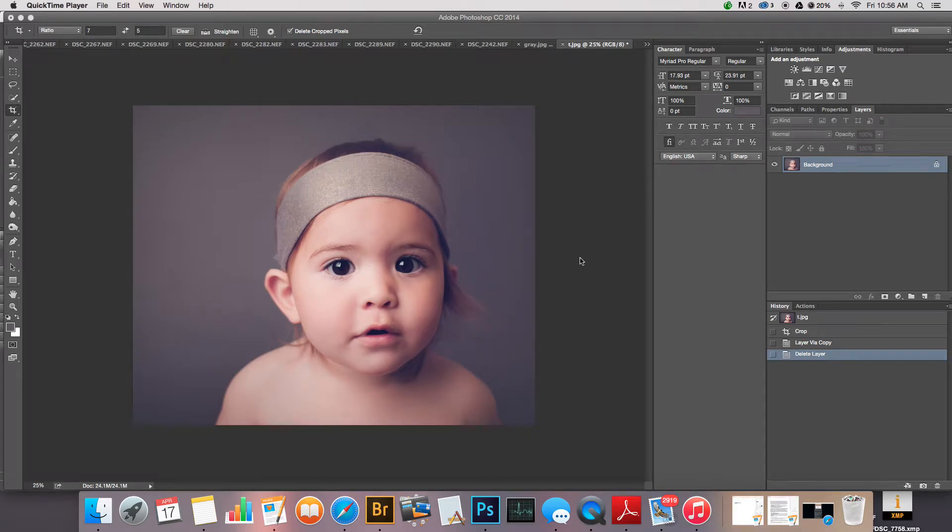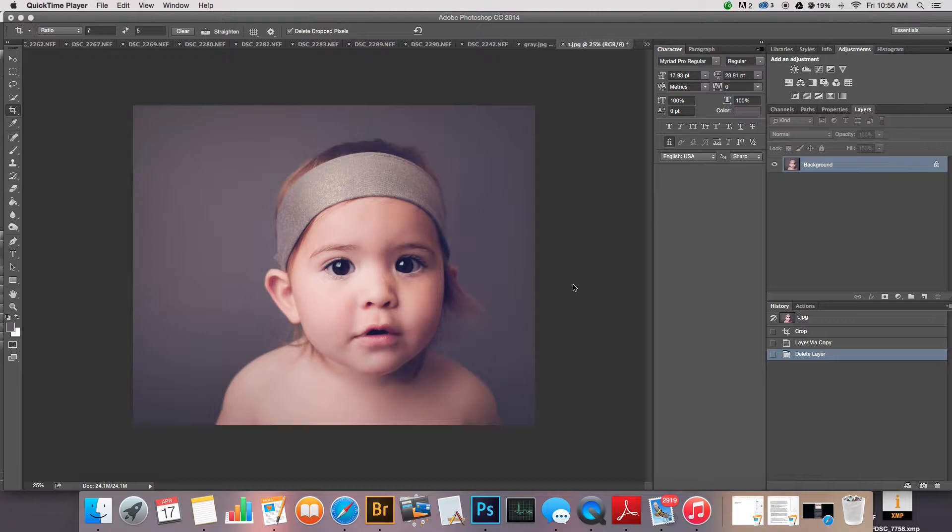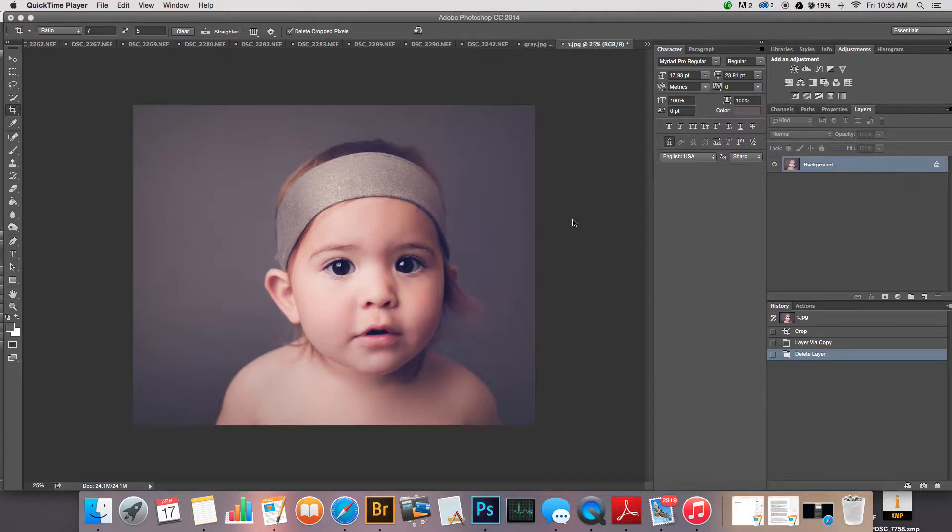Okay, so I'm going to show you really quick how to apply an unsharp mask to an image before giving it to a client or before printing. Hopefully I can get this done while the kids are still eating lunch and you don't hear too much screaming going on back there. This is my original image, it's completely edited.